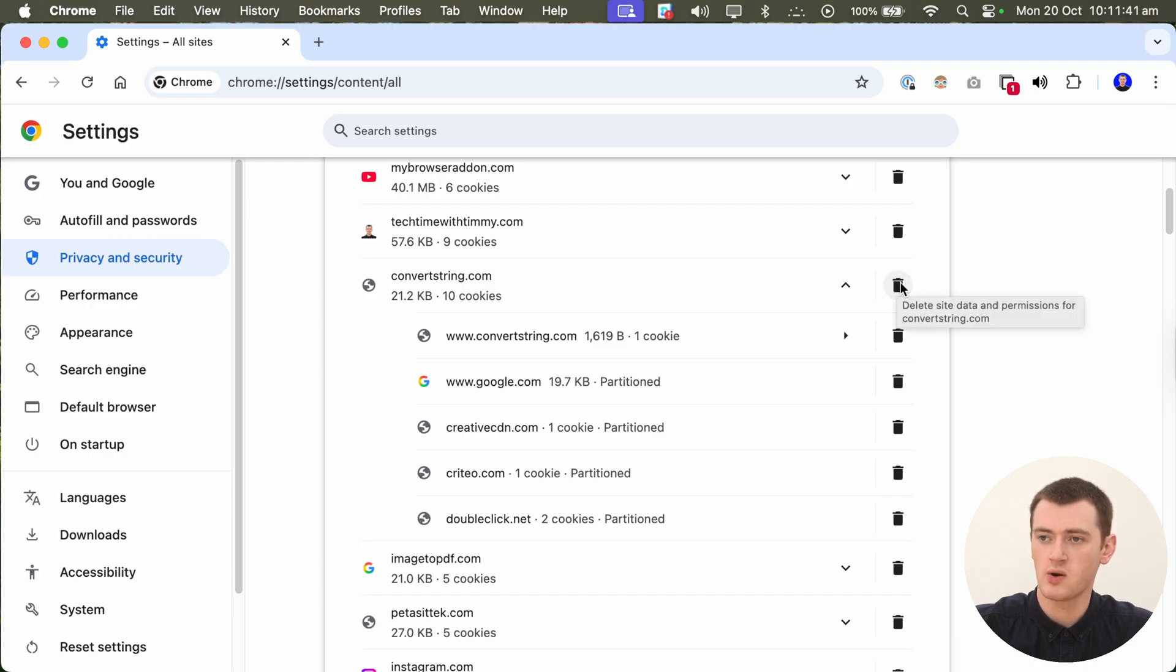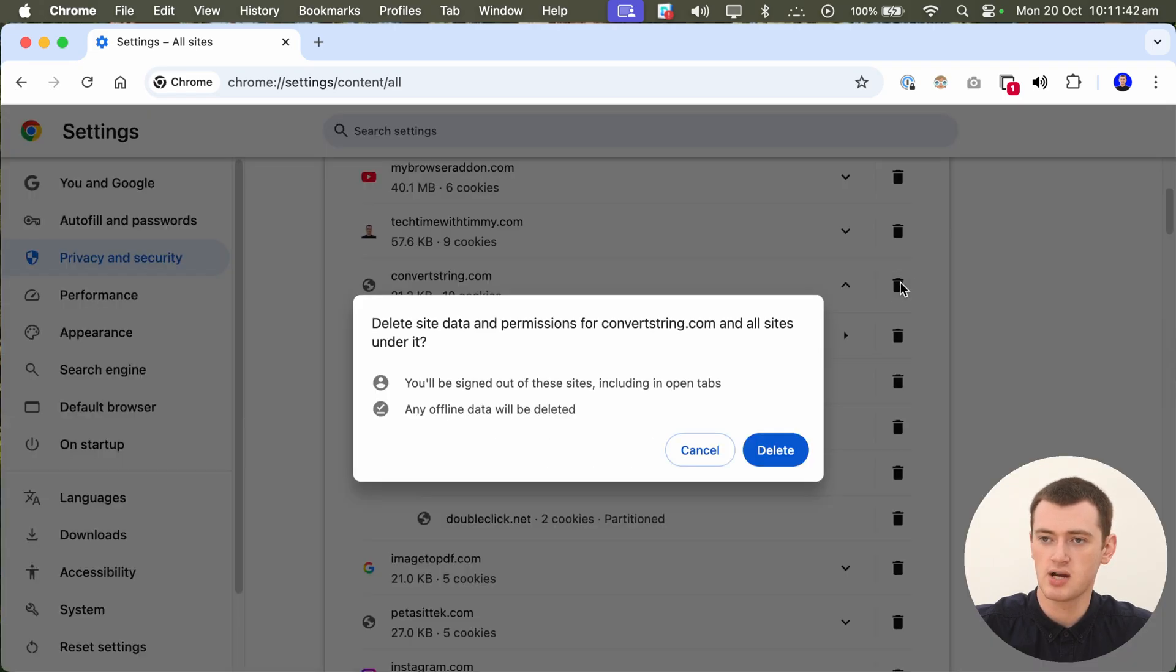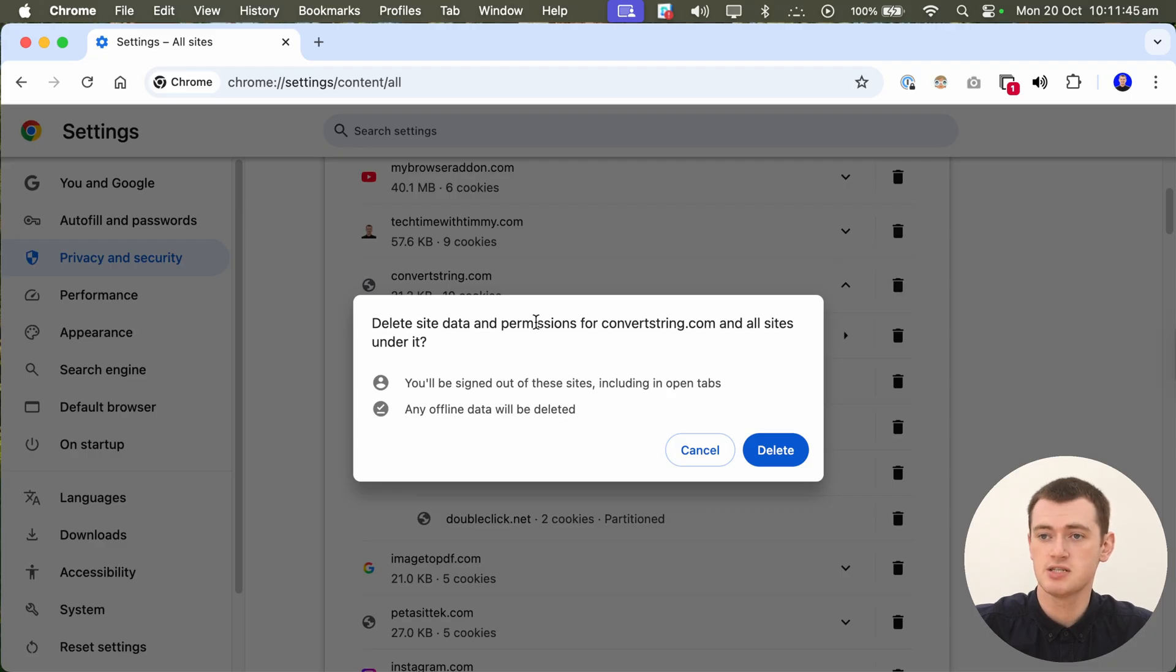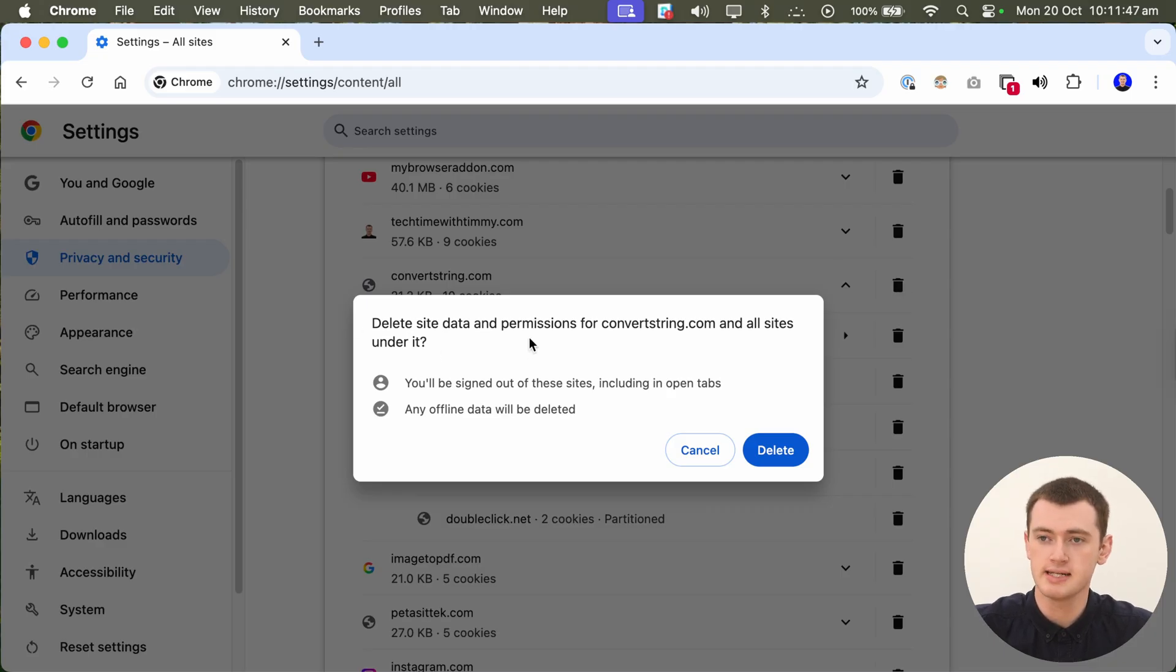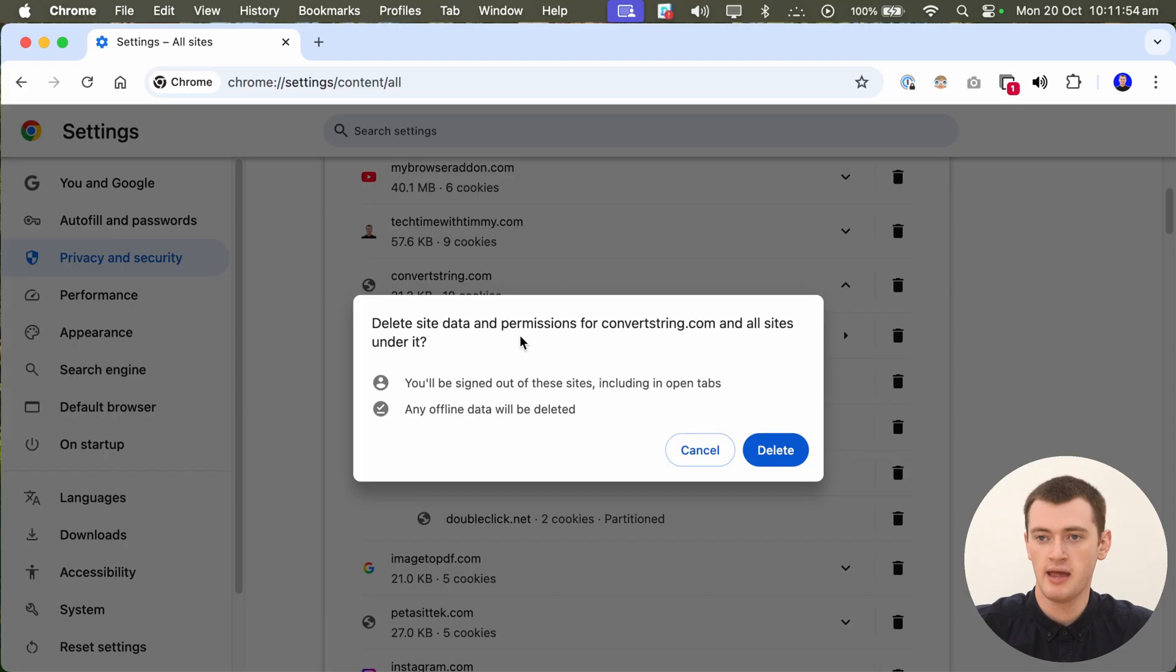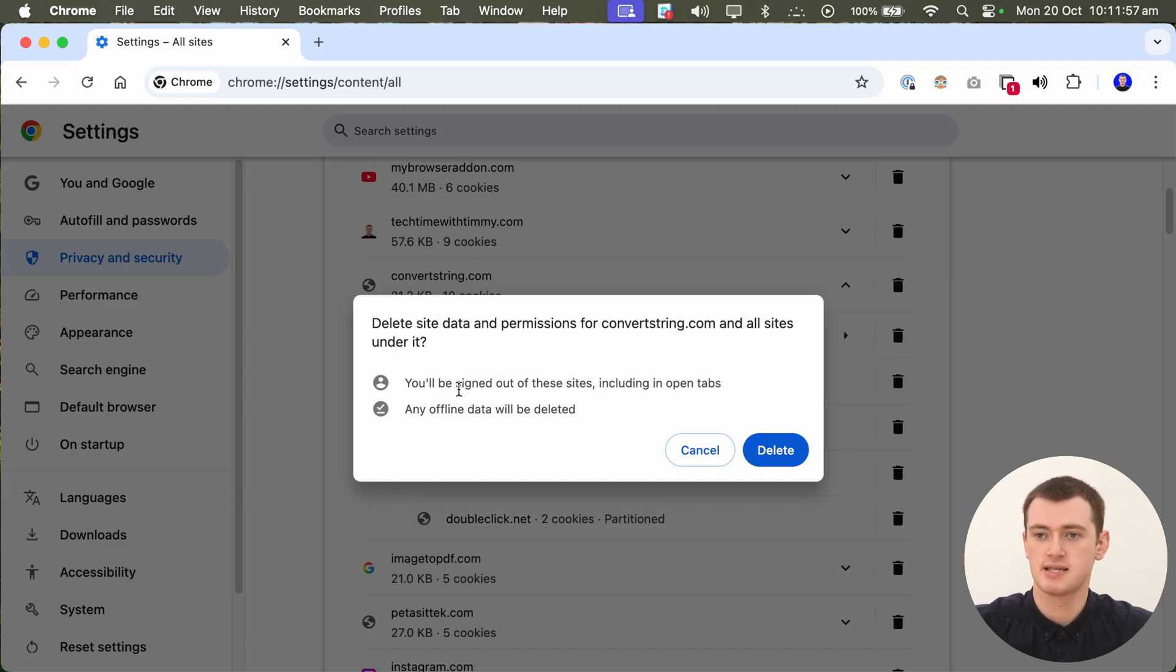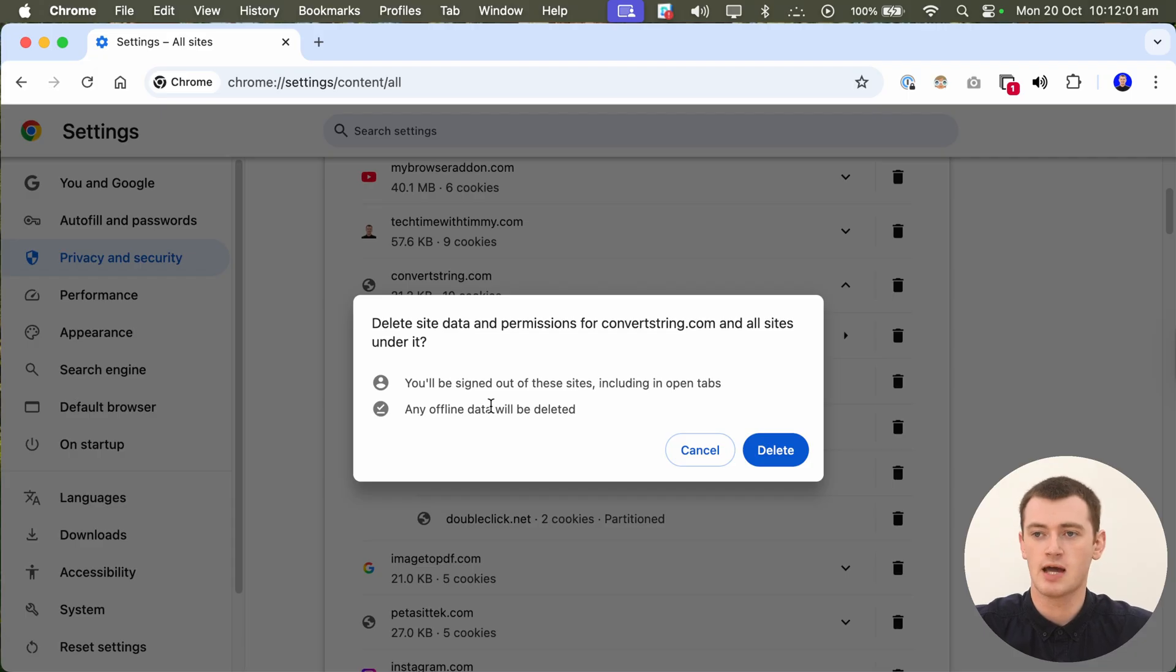So we can go ahead and click the trash can here to delete that. And it gives you this warning saying stuff will be deleted. So you'll be signed out of your account on this website, if it's a website that you're signed into. And so make sure you know your passwords, but that's a given when you do this.